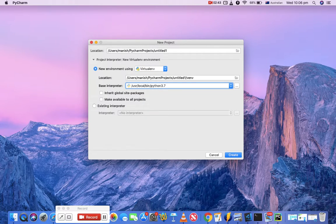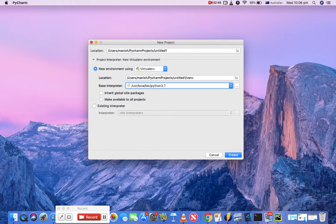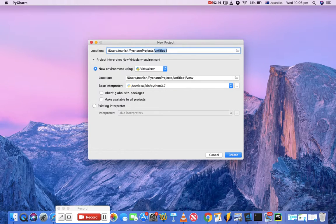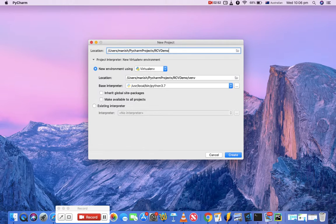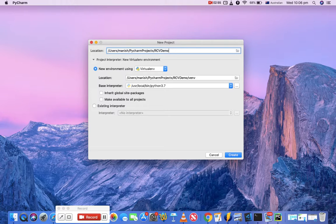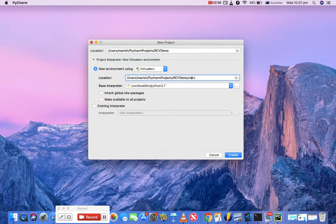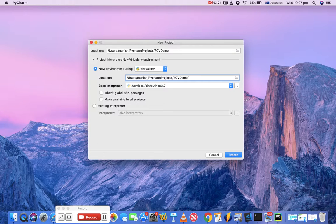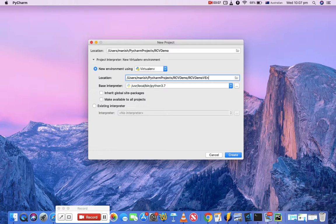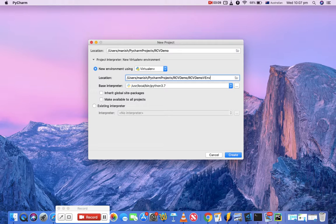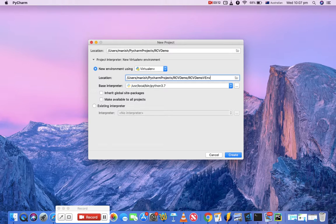I'll choose 3.7. Just give the project name first, so I'll say RCV demo. Here you'll see the location: Users, my name, PyCharm Projects, RCV demo. You can rename this virtual environment, so I'll say RCV demo venv. That will be the name of the virtual environment where the new virtual environment will get created and your project will lie there.